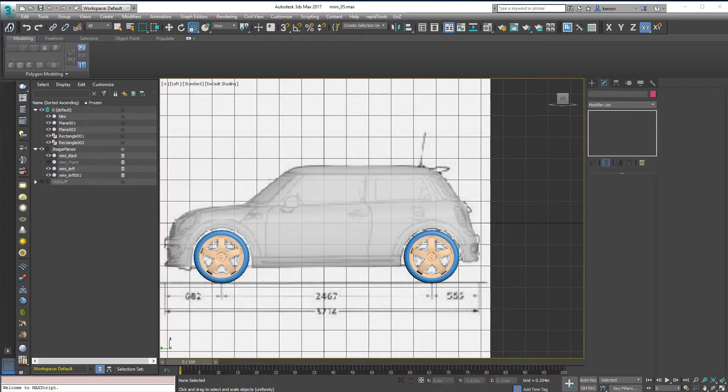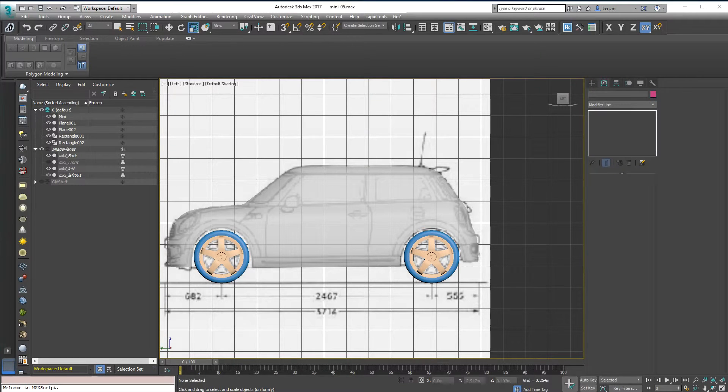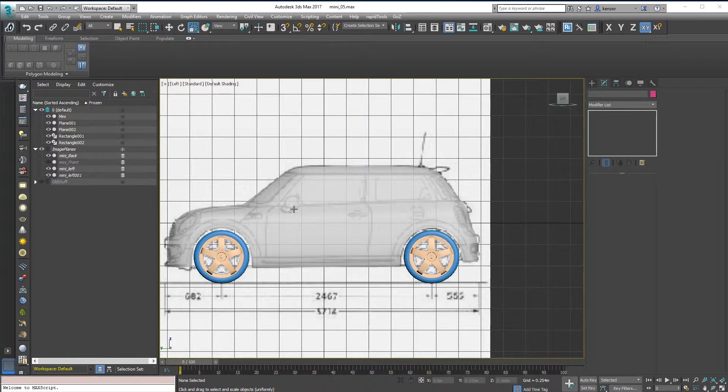So now we've got some wheels in place, I want to look at some smaller features and practice TurboSmooth and Smoothing Groups. So let's look at the wing mirror.